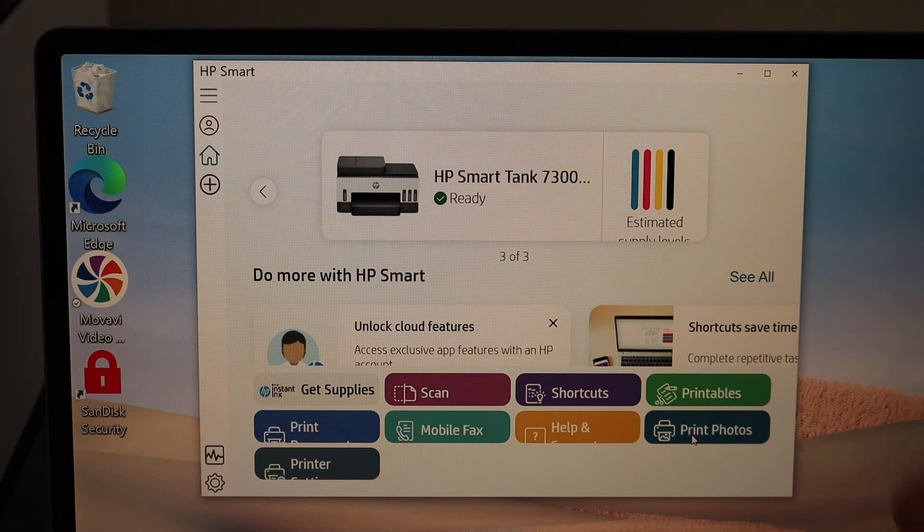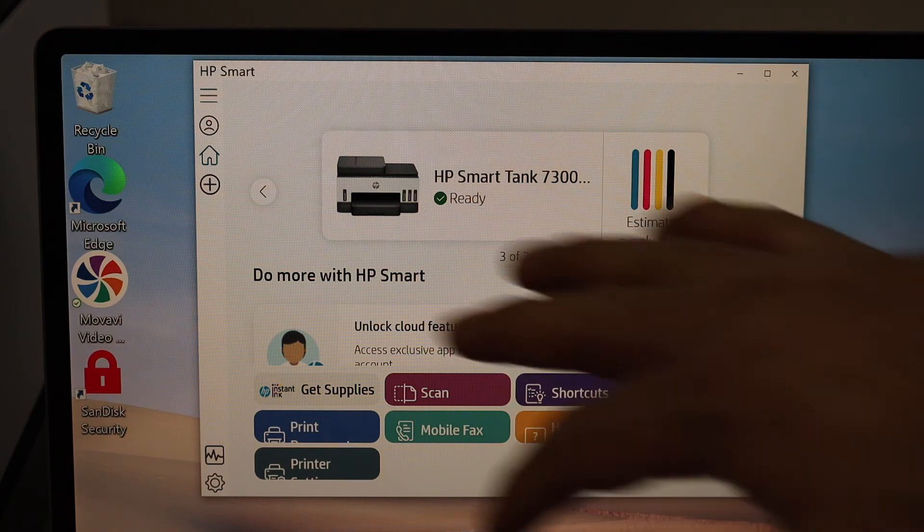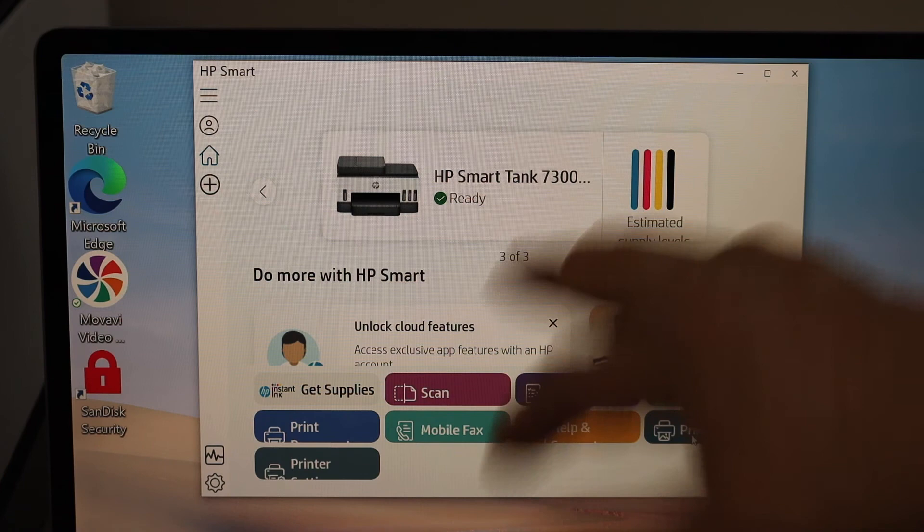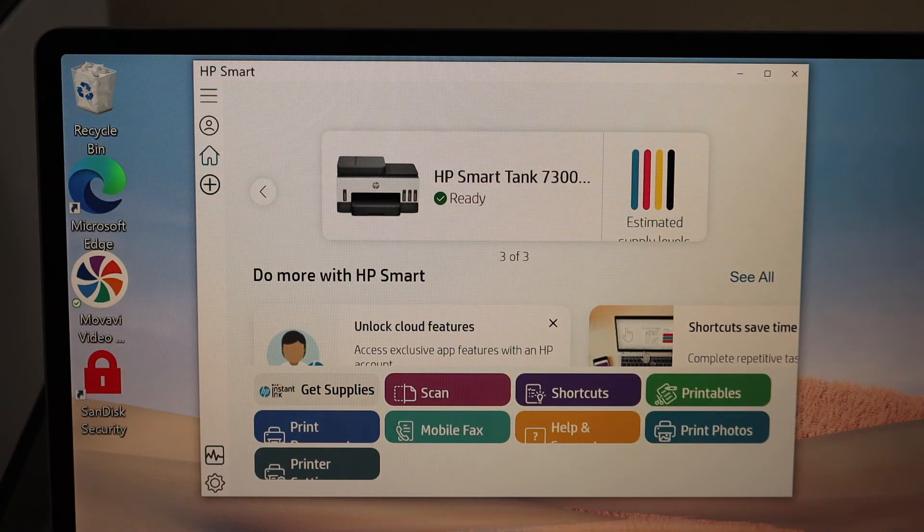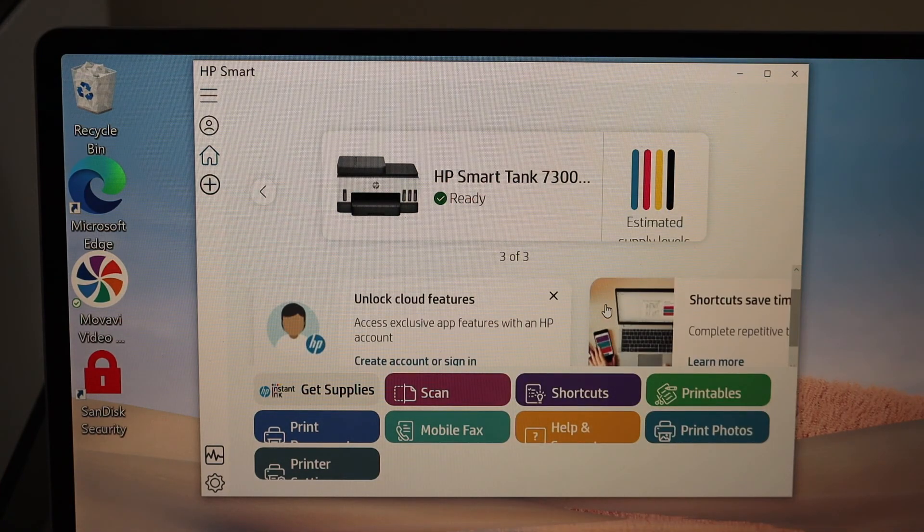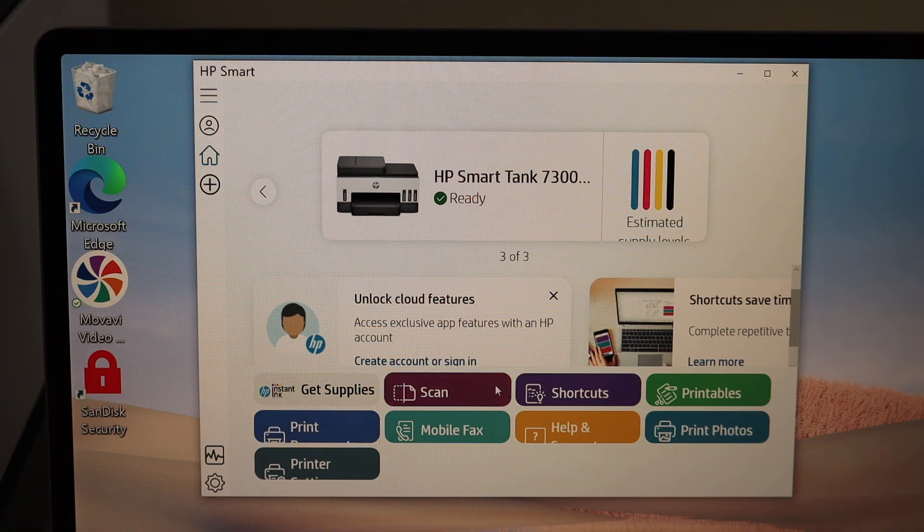Once your printer is connected and its setup is complete, you will see this screen here. Now we have options here to use scan and print, so all features are available.